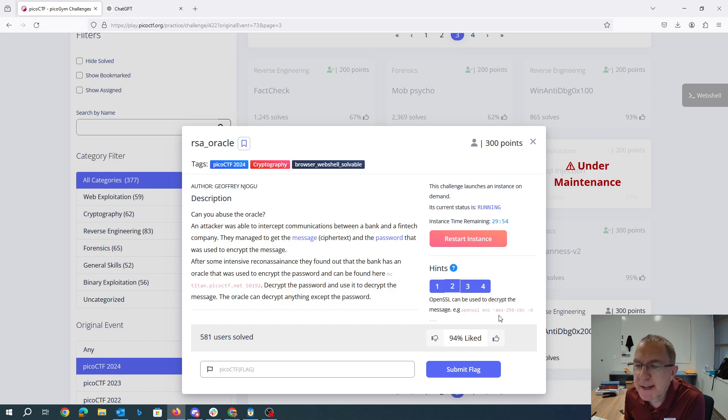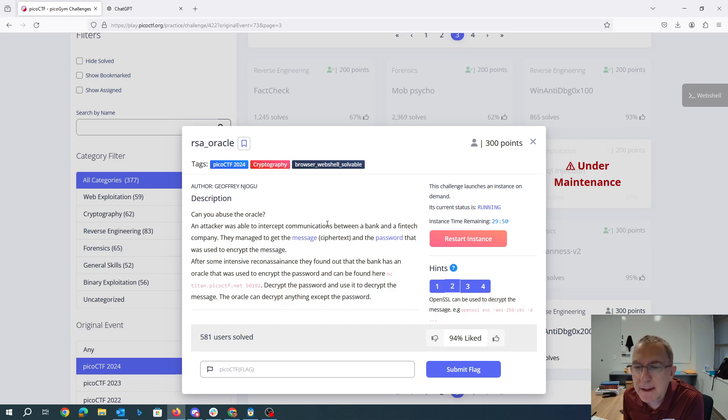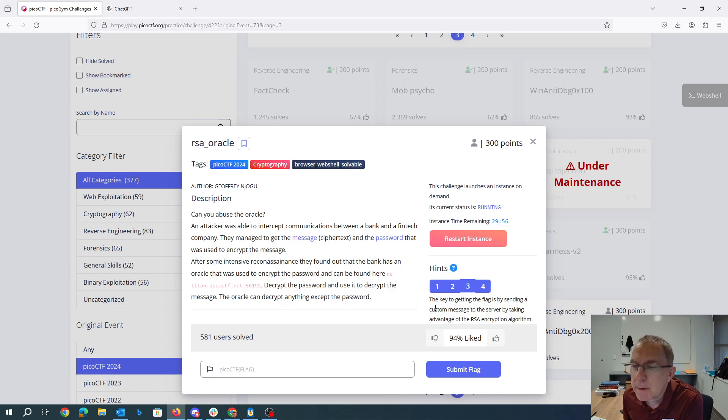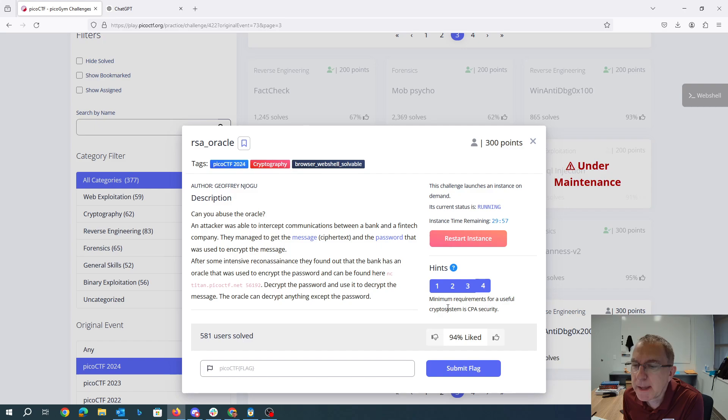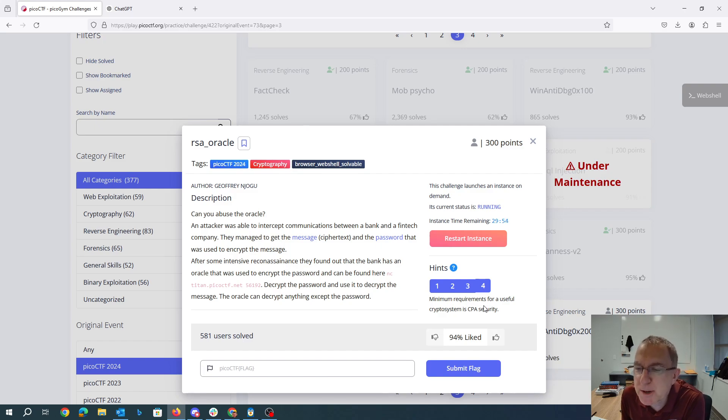Here's the OpenSSL command that we will use to get the message after we've gotten the password. We want to send a custom message to the server using that RSA algorithm and one of the minimal requirements for a useful crypto system is chosen plain text security.